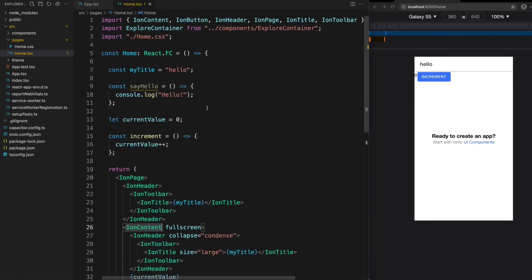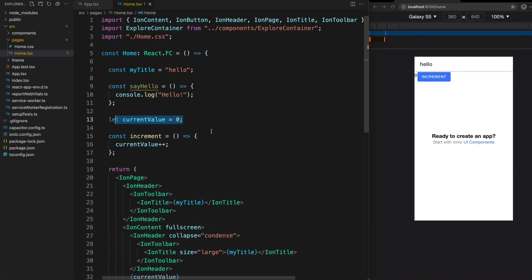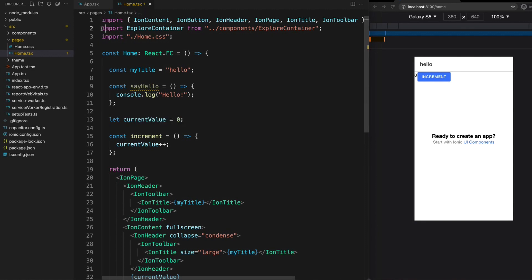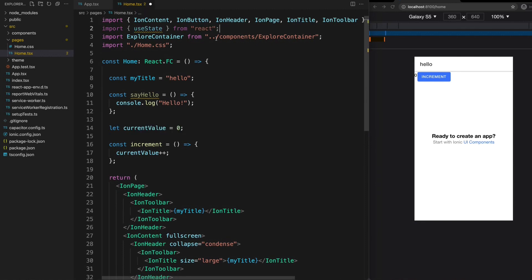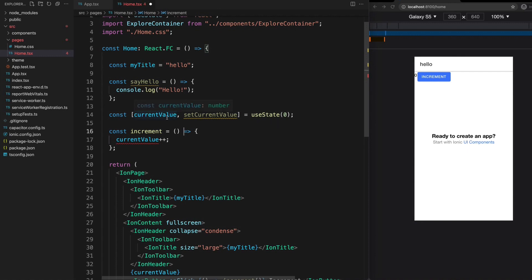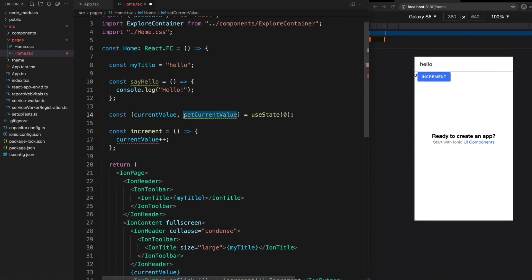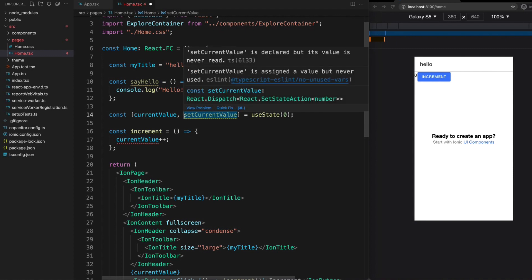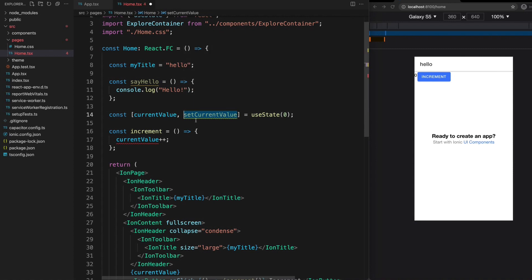This is where hooks come into the picture. Instead of having a variable that I am incrementing here, I could instead use the useState hook. What we need to do is import useState from React. Instead of setting up this currentValue variable here, I am going to use the useState hook. We use a destructuring assignment here to set currentValue to the actual value that we want, and the second assignment here, setCurrentValue, is a method to update the current value. Then we can just supply useState with a default value to begin with.